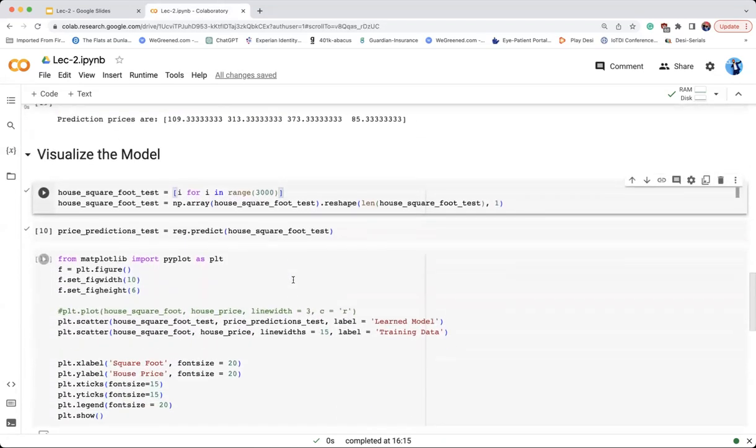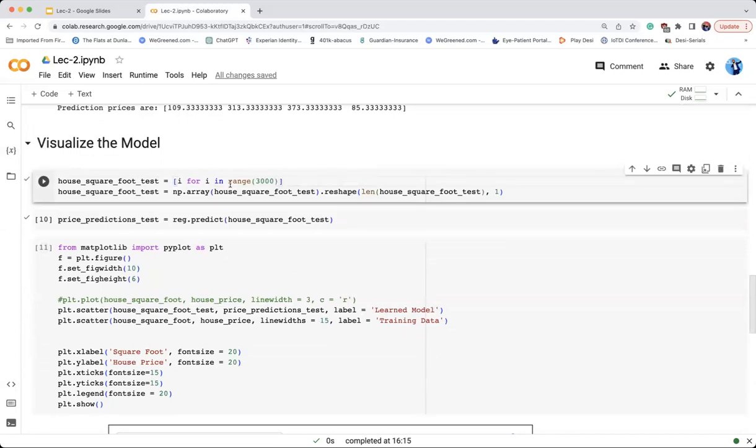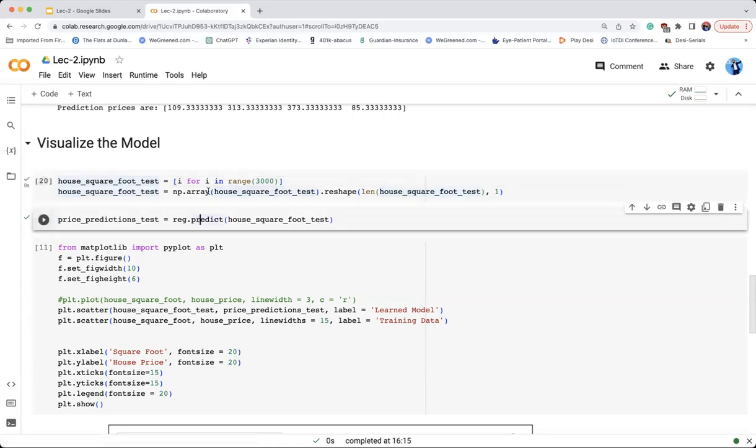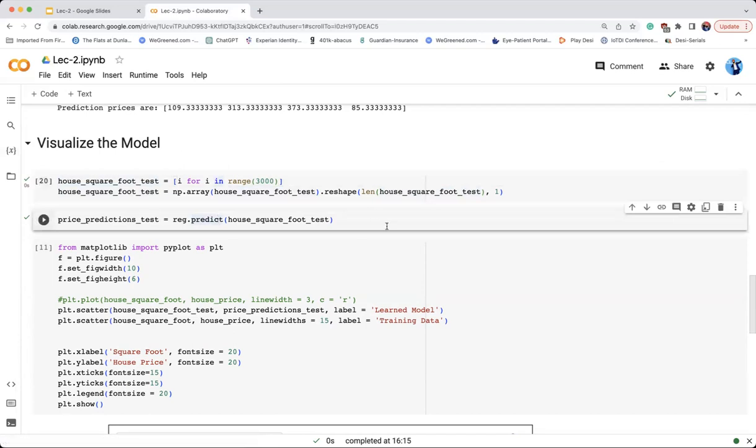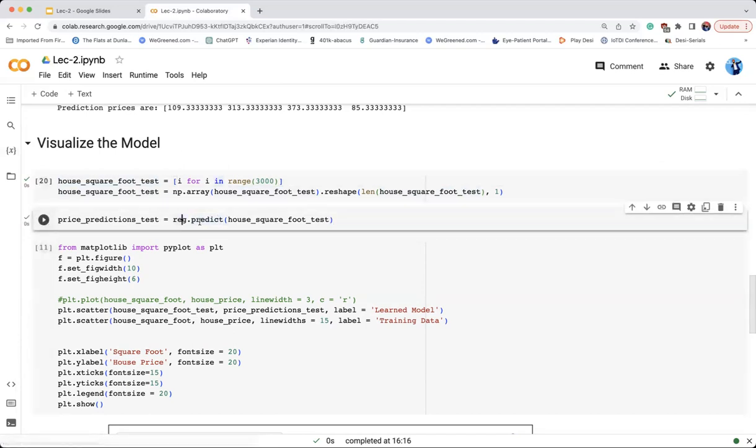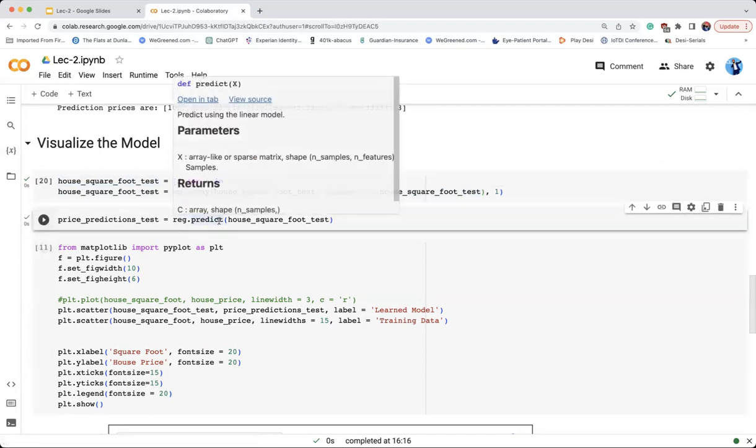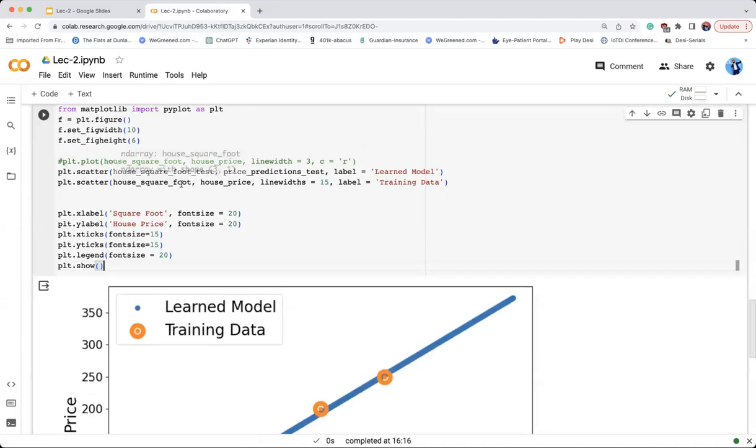But what is the model? What has the model learned? To visualize it, I have created a lot of data sets. I have created 3,000 points. For all the square footage from 0 to 3,000 square feet, what does the model internally look like? These test data points we use to visualize the model. For all the data points, we take the model prediction which we have trained. Finally, we visualize it.